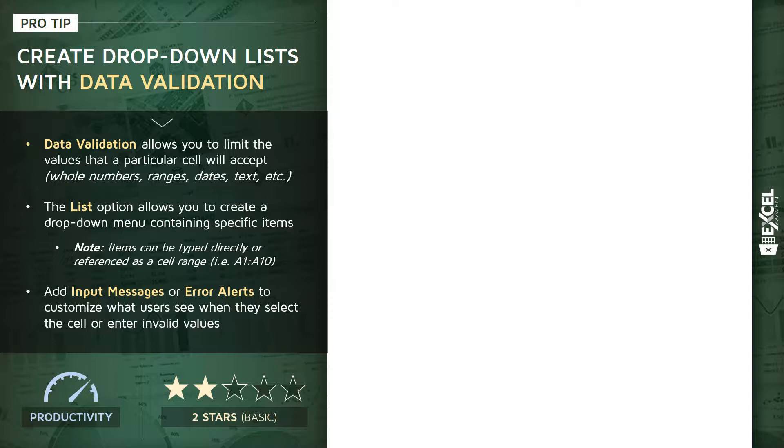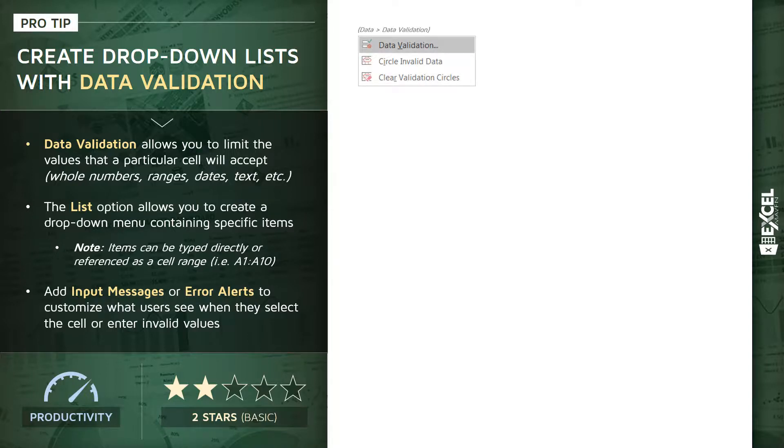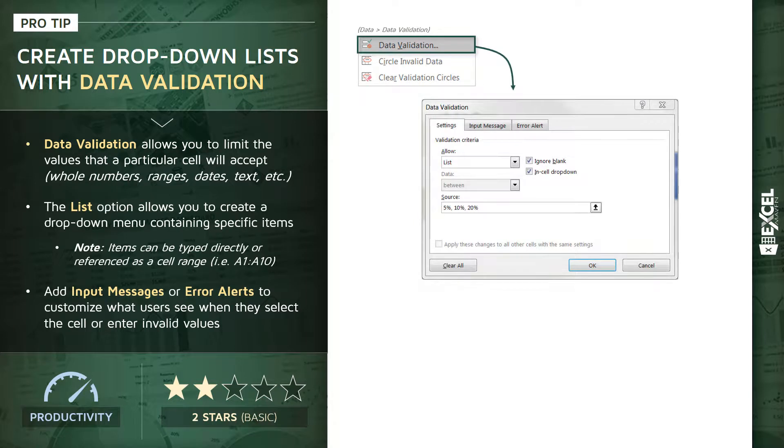You can access that menu from the Data tab - click Data Validation. Now within that Data Validation menu you've got an option called a List, and the List option is the one that I use most frequently. That's what's going to allow you to create that drop-down menu containing a specific set of items.